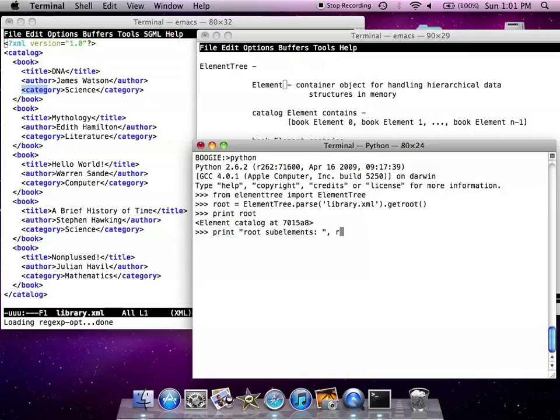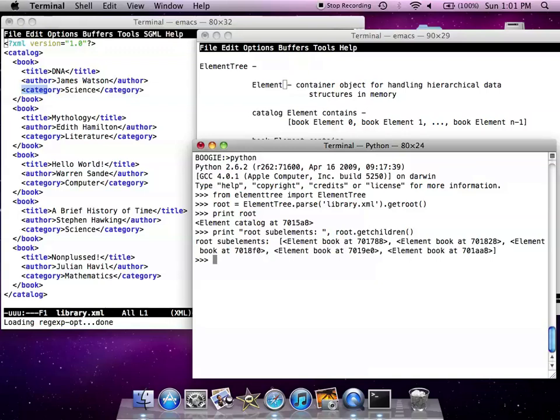So if we say get children from the root, we're going to see that root has book elements 1, 2, 3, 4 and 5.